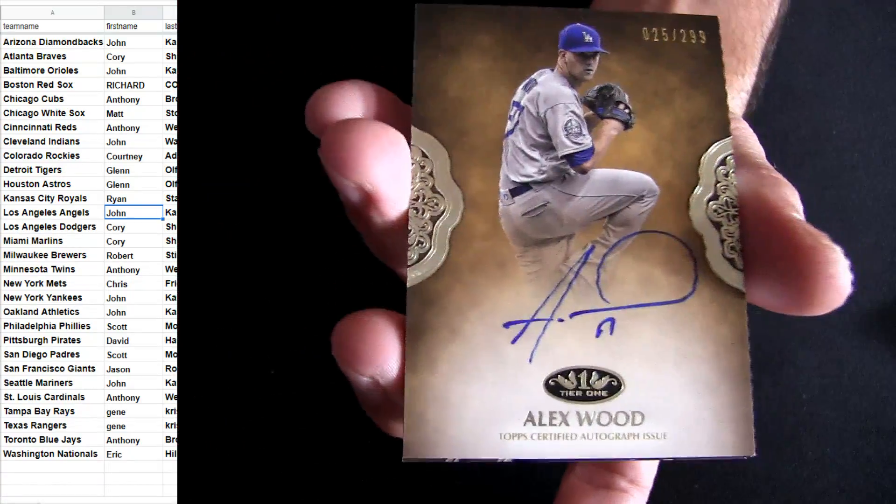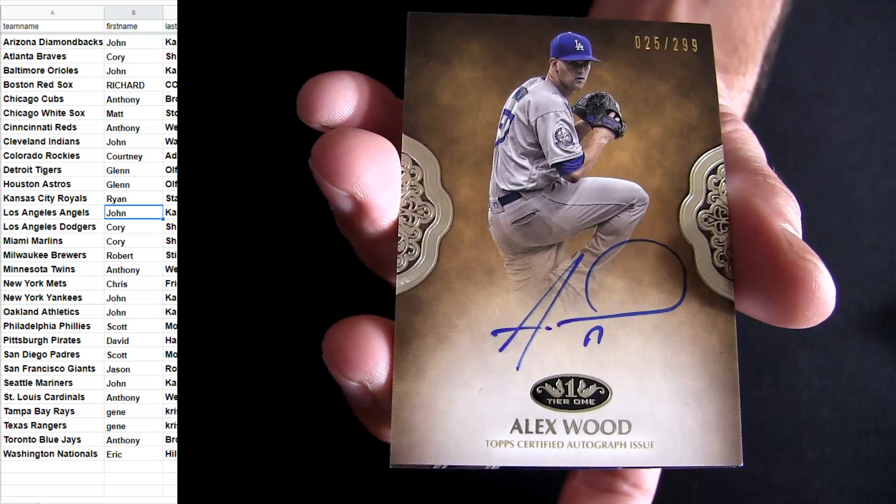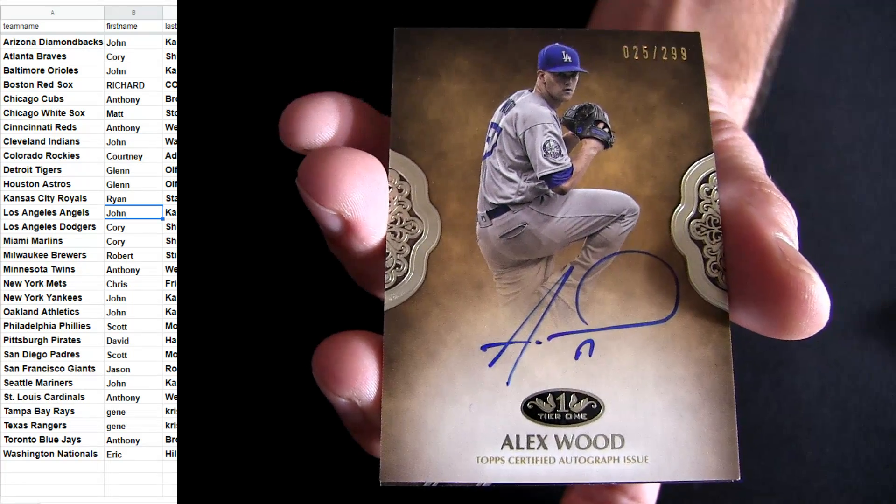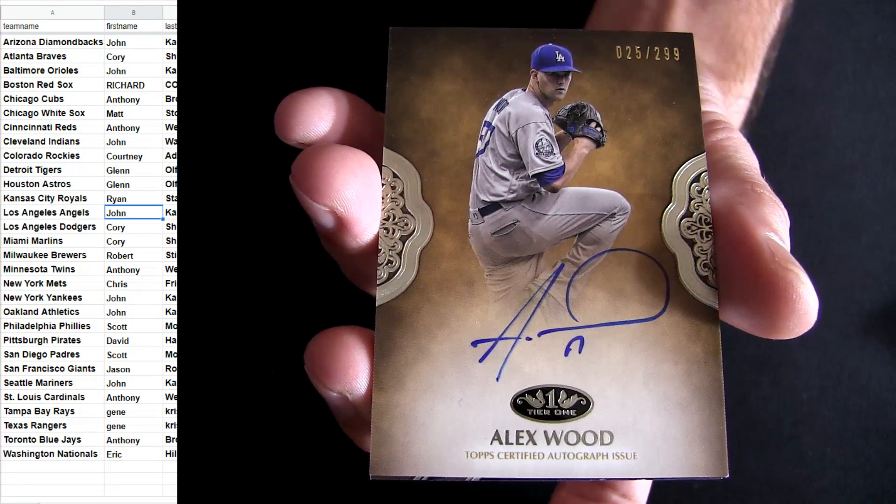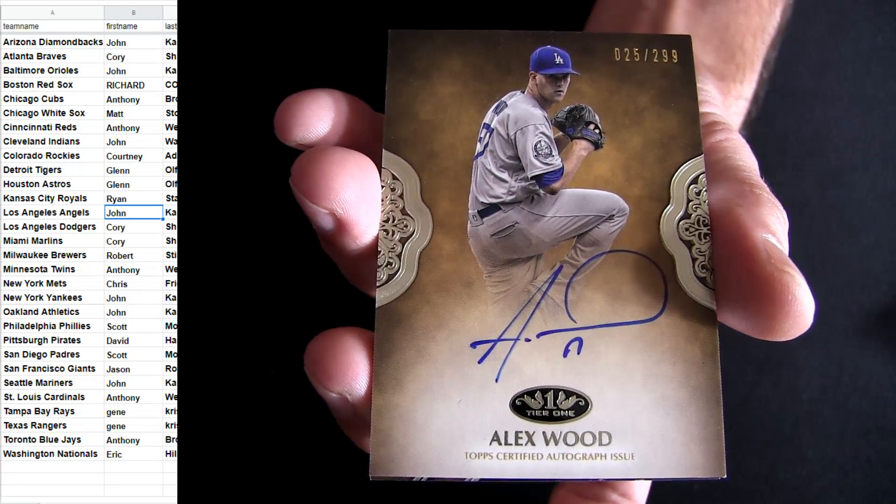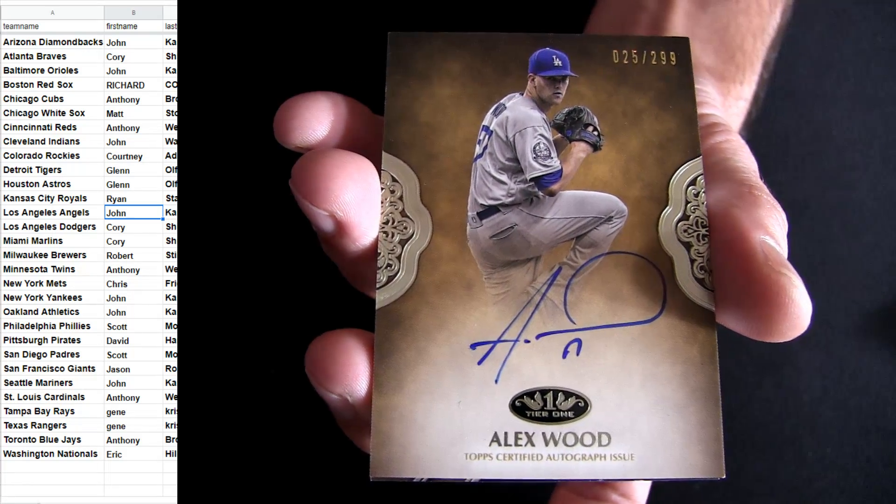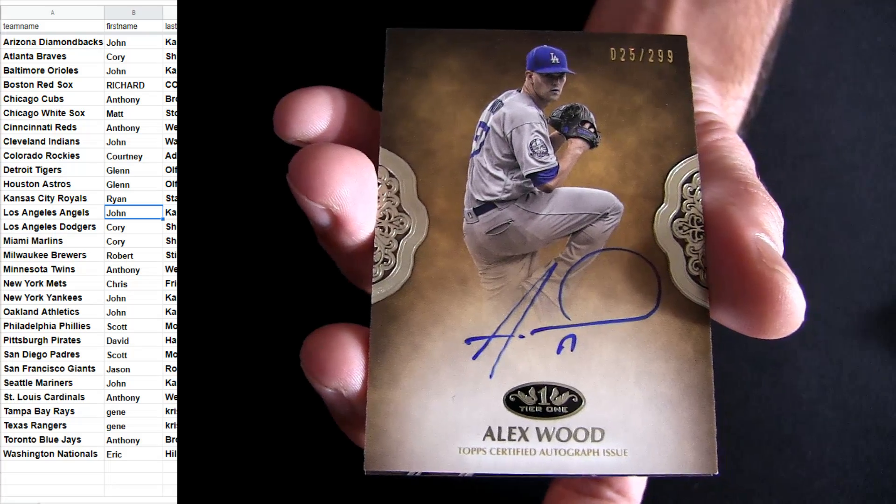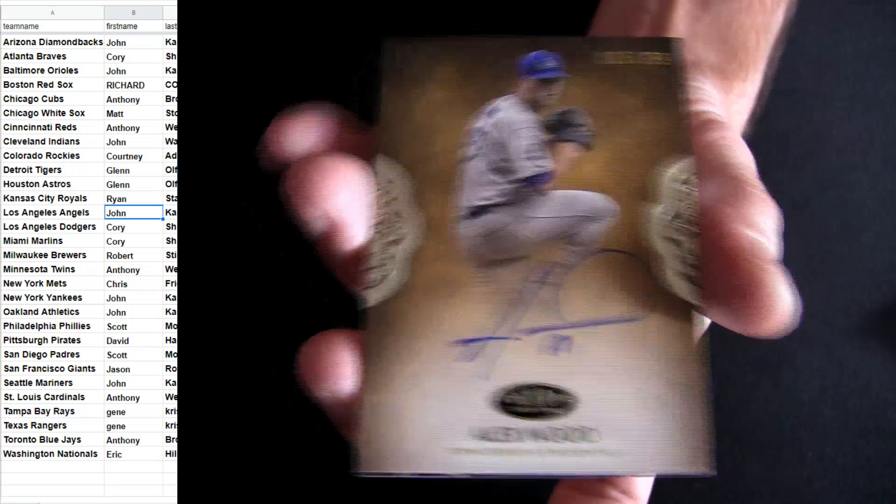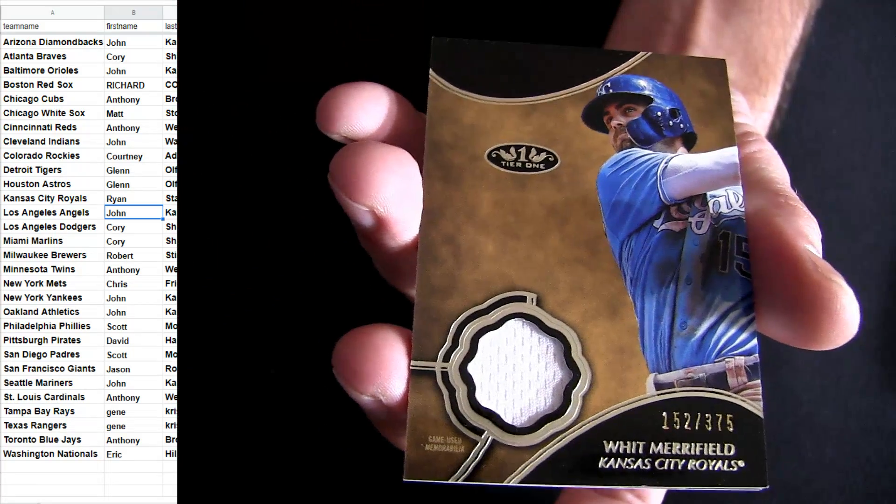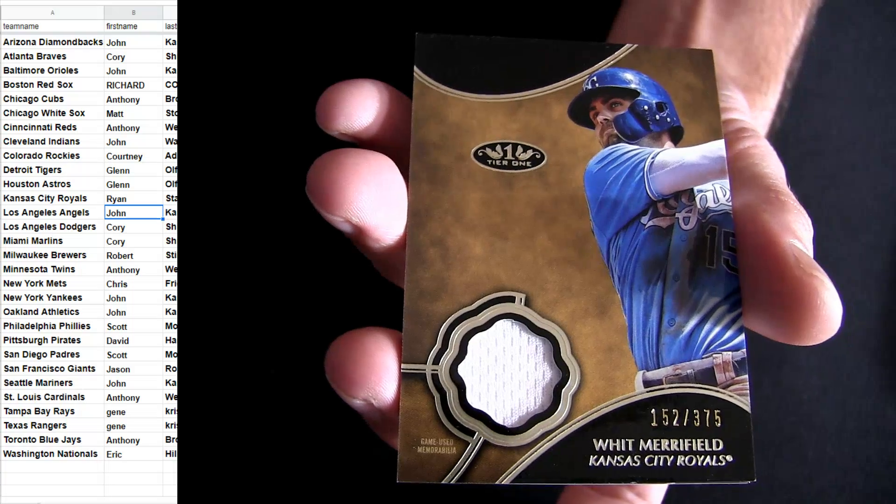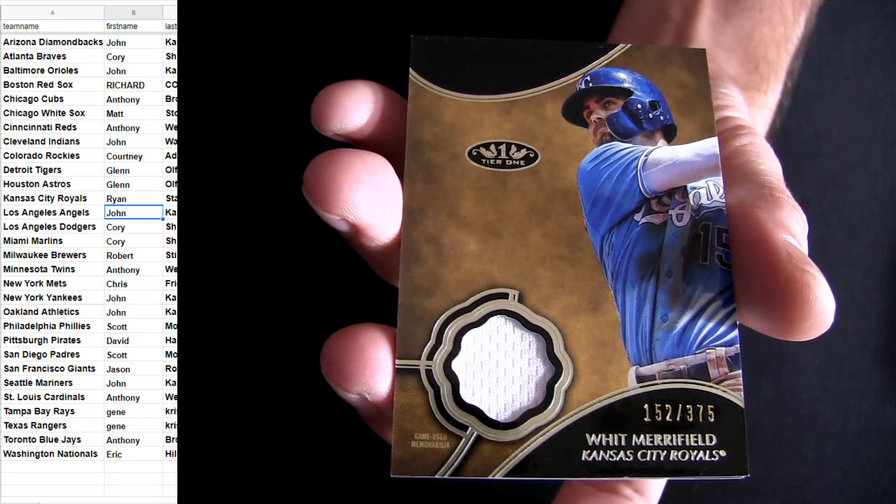All right, Alex Wood Dodgers for our first hit. 299, Cory, there you go. And you got KC.